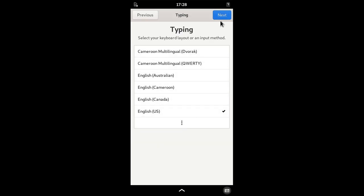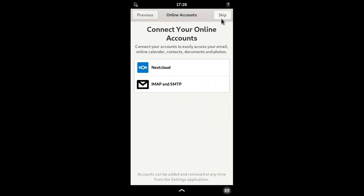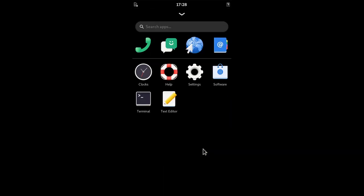Those screens are from GNOME initial setup and have been ported to adaptive mode for Librem 5.